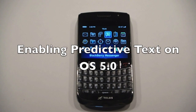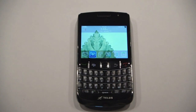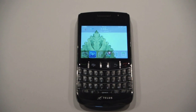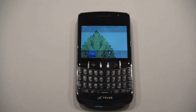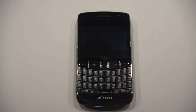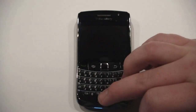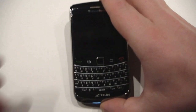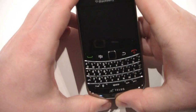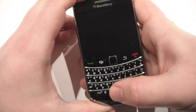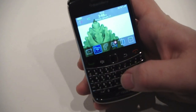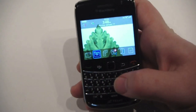Hey BlackBerry World, it's Zach from berryfix.com again. What I have today is how to enable predictive texting on your BlackBerry with OS 5. The reason I'm doing this is a lot of people have been asking me the same question, so why not just let everyone know at the same time.